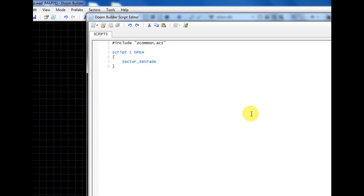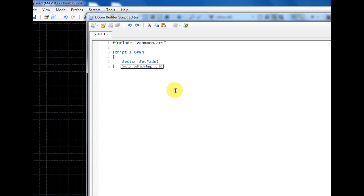After we've typed sector_set_fade, we're going to do an opening parenthesis, and as you can see it helps us by telling us what our parameters need to be or arguments. So the first one is going to be the sector tag, which will be one, so I'll just type one.